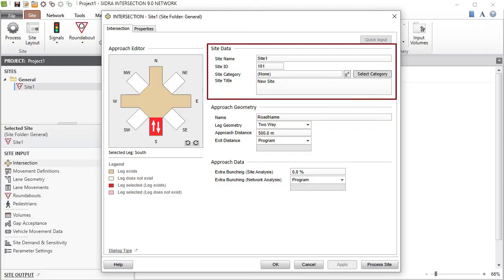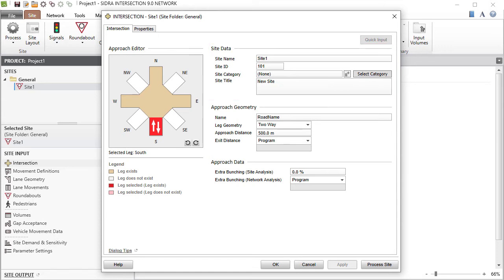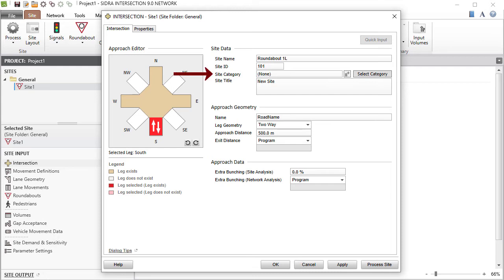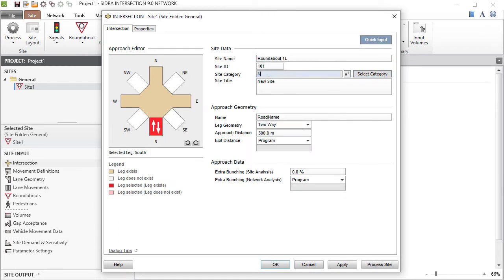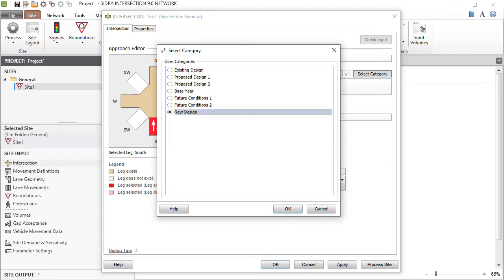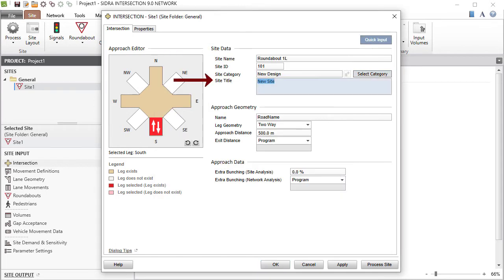Use the Site Data section to specify the site name, site ID, site category, and site title. Enter a site name. The Site ID is particularly useful in identifying sites in network displays. Allocating a site category will assist in using project summary reports in a flexible way. Click the Select Category button to select from predefined user categories, or enter a category name directly into the Site Category field. Add custom category names to the predefined list using the Add button. The Site Title allows multi-line text for identifying site characteristics in addition to the information provided by the Site Name and Site Category.